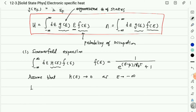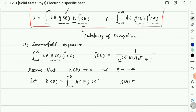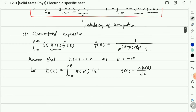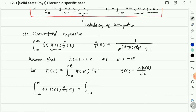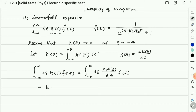Let's define a K function as the integral from minus infinity to ε of H(ε') dε'. Then H(ε) = dK/dε. We need to calculate the integral from minus infinity to infinity of H(ε)·f(ε) dε, which is identical to the integral of K(ε)·(∂f/∂ε). Applying integration by parts, the boundary term K(ε)·f(ε) evaluated from minus infinity to infinity vanishes.